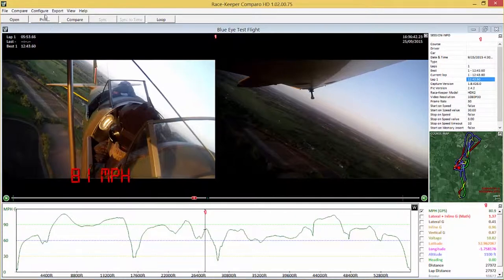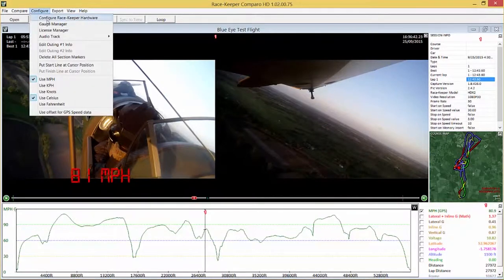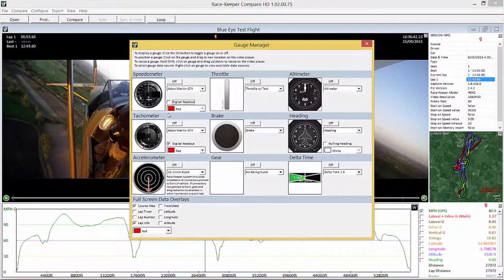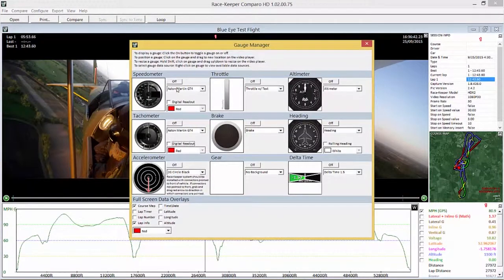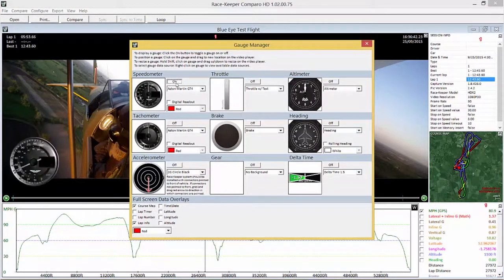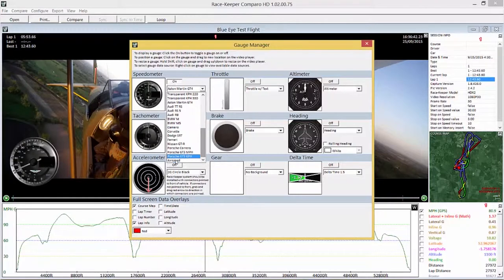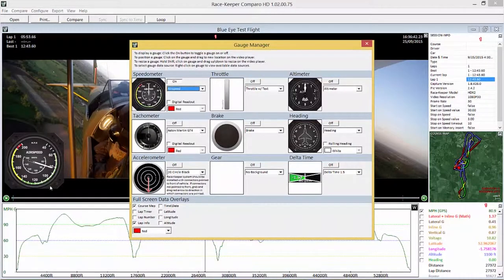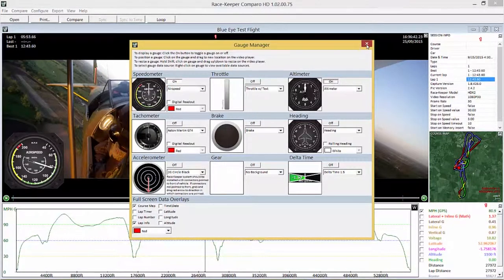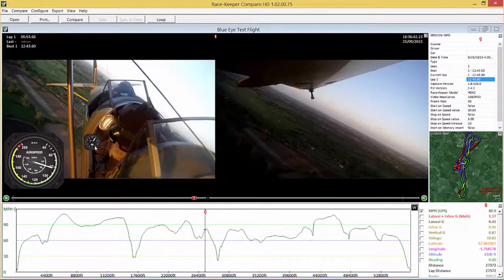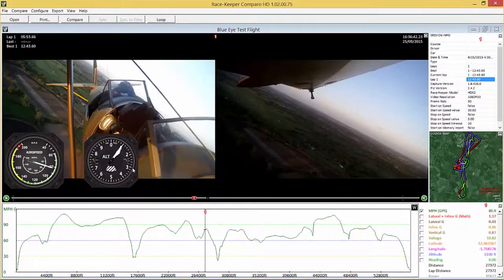So let's go and open up gauge manager and turn off the digital reading of speed and digital rpm. We haven't got RPM data but we don't need it. And instead of the Aston Martin display let's put airspeed on. And let's add an altimeter which gives us our height from ground level.